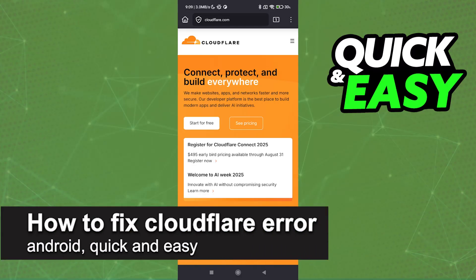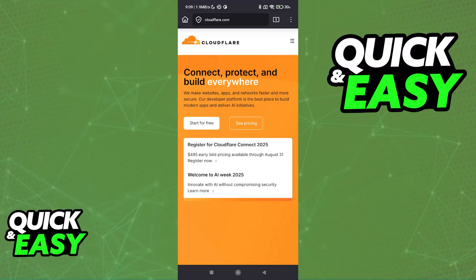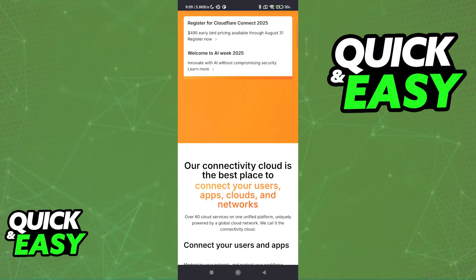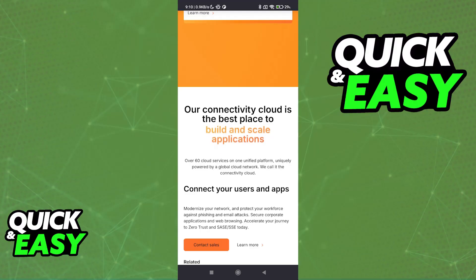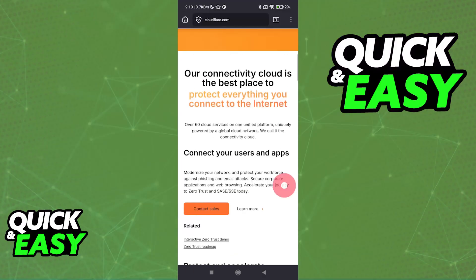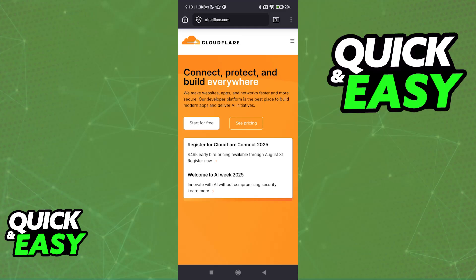In this video I'm going to teach you how to fix a Cloudflare error on Android. Cloudflare errors on an Android device can be annoying — they often prevent you from accessing a specific website or application. Usually the error will be on the website's server side, so there are some things you can do to check, but sometimes you will simply have to wait until the website or app fixes the issue on their end.